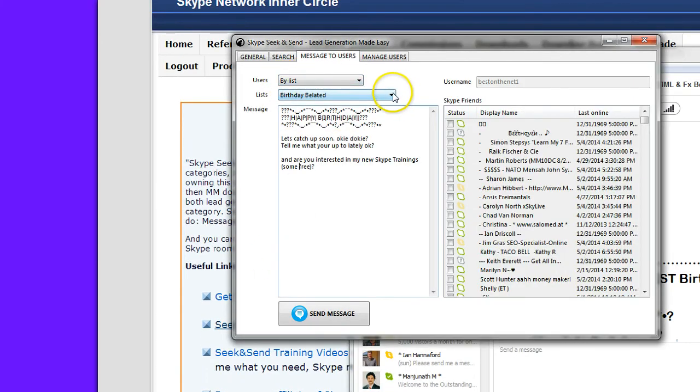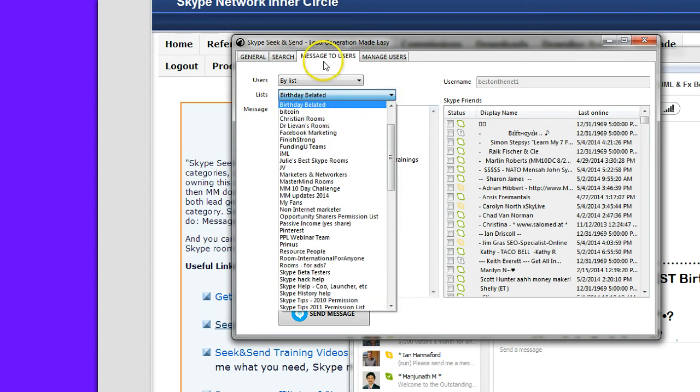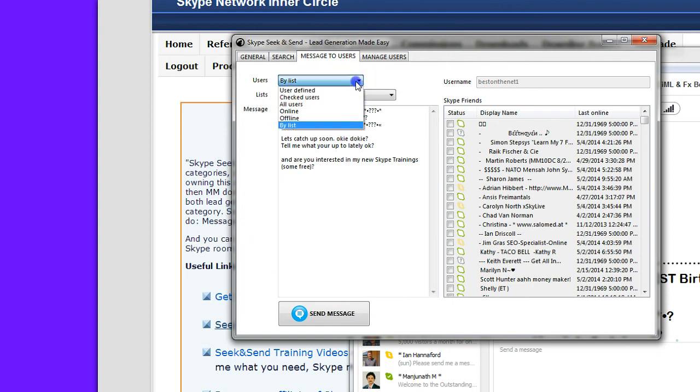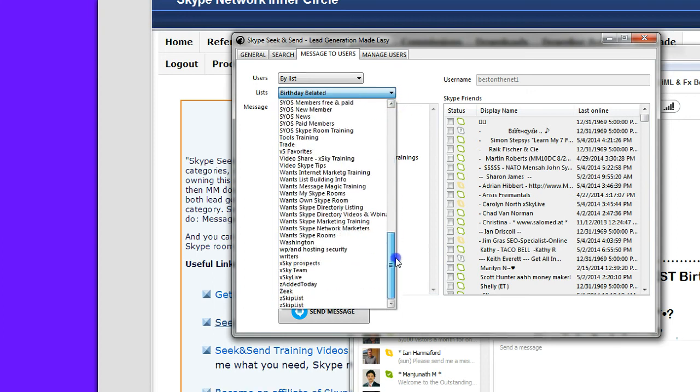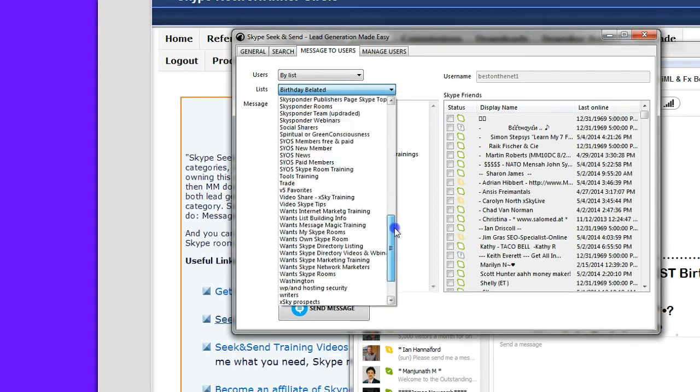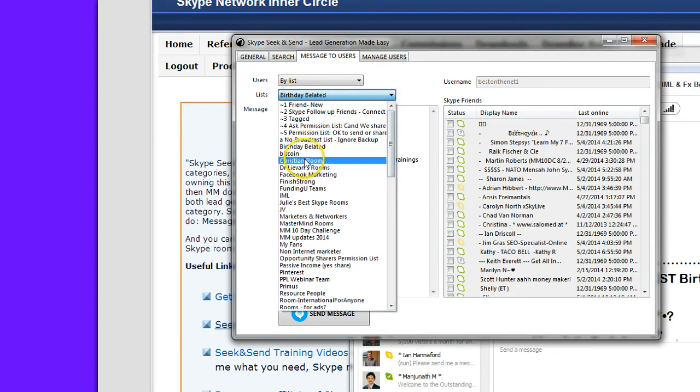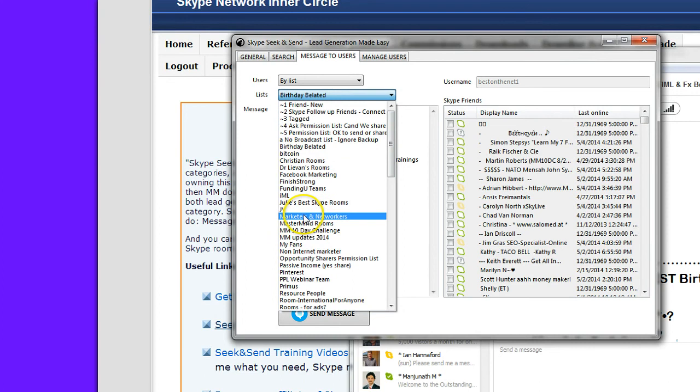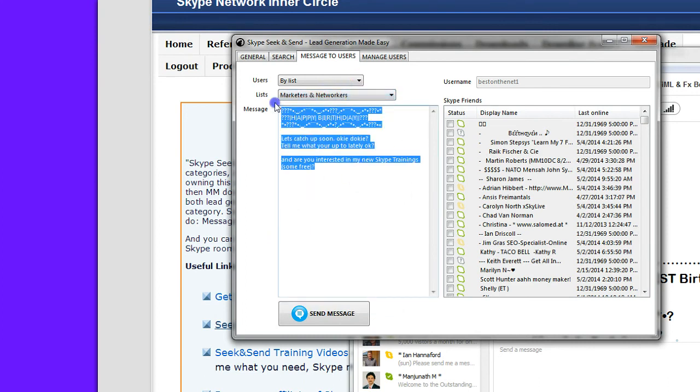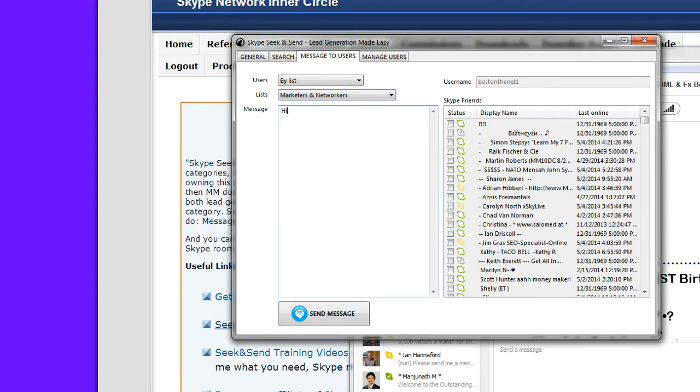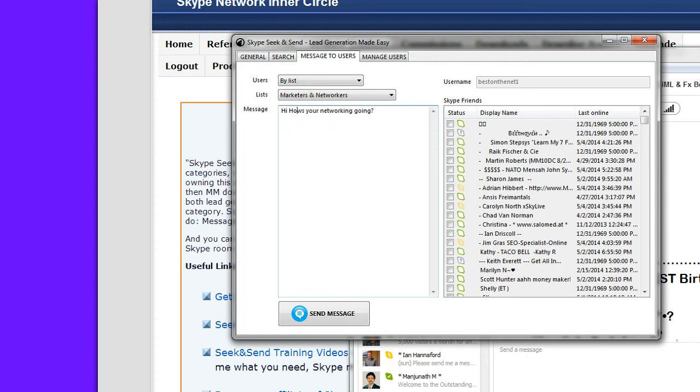And you can broadcast a message to many people at once with Skype Seek & Send from the Message to Users tab. And under Users, you choose any of these choices. I like my list. And then you choose your list here. Marketers and Networkers. And you add your message here. Okay, how's your networking going?